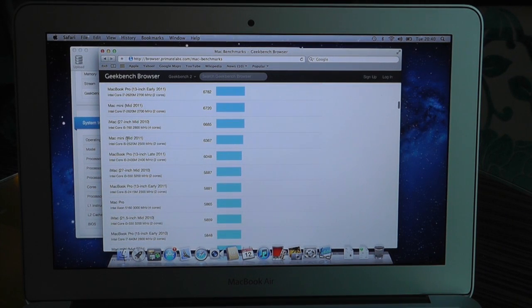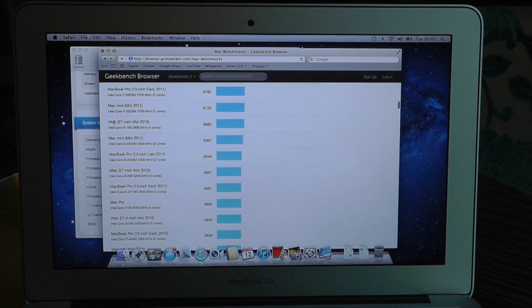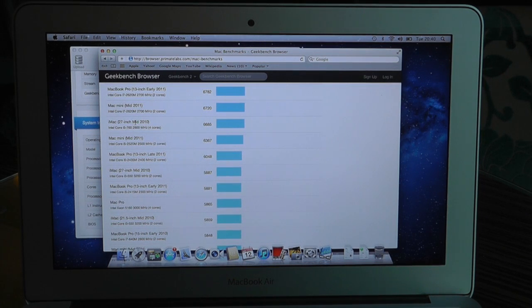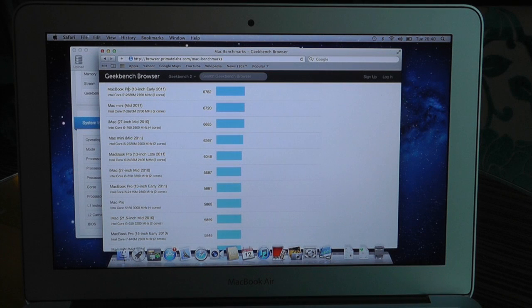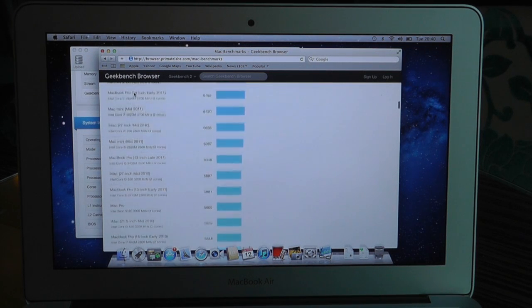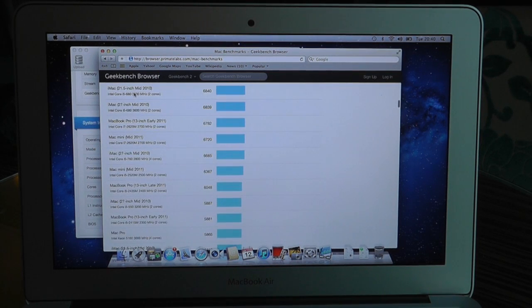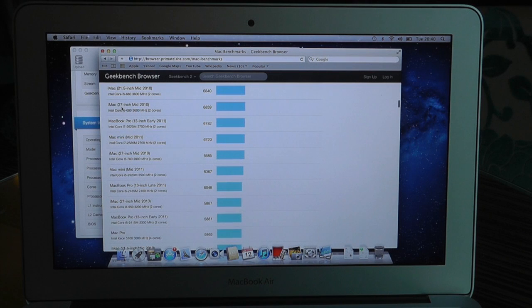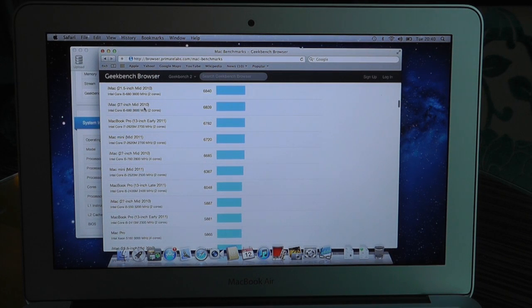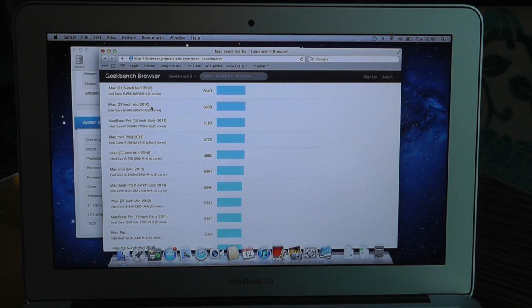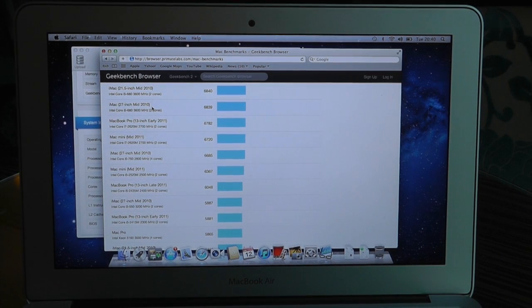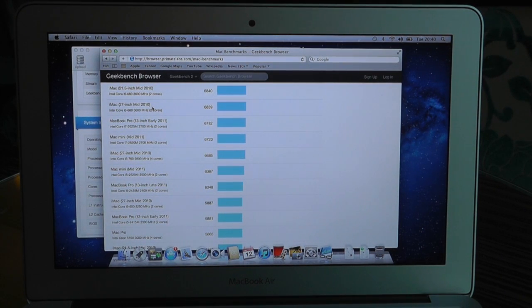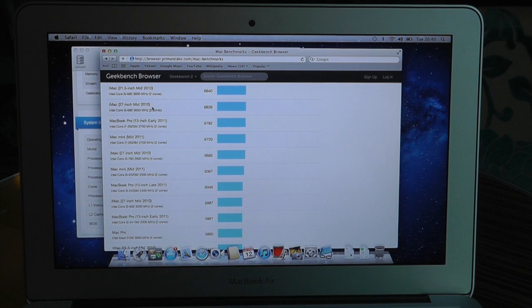Mac Mini 2011 actually competes with a 27-inch iMac 2010 and also pretty close to a 13-inch MacBook Pro from just last year. And also not that far off another mid 2010 27-inch iMac. So absolutely incredible performance from the Ivy Bridge processor in this tiny little MacBook Air.